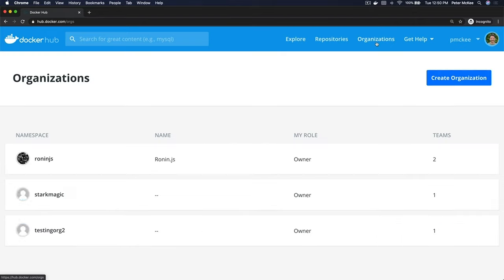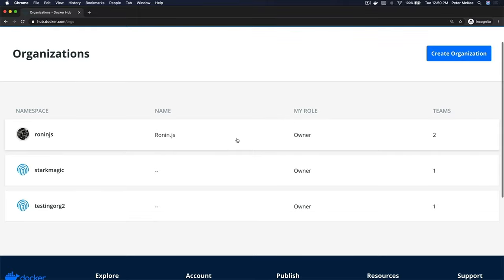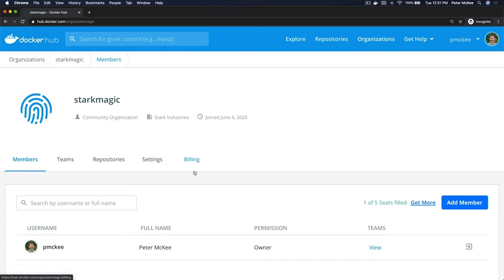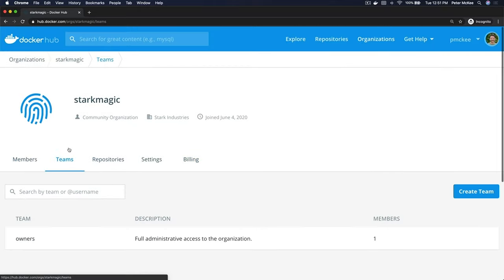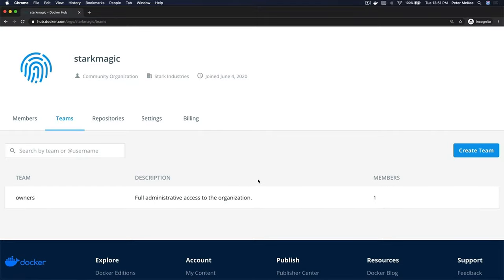I'm gonna come up here to Organizations and that shows me a list of my organizations. I'm gonna go into Stark Magic, which is an organization I already created, then I'm gonna navigate over here to Teams. Click on the Teams tab and this is where you can manage and create teams.